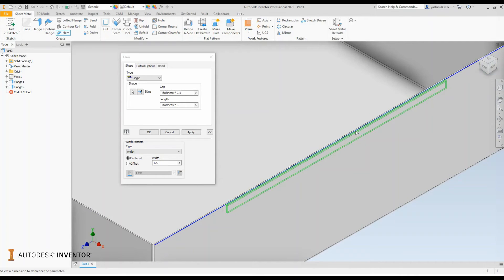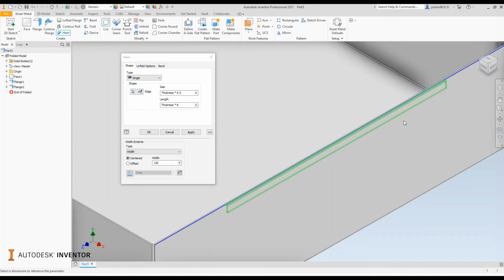It will create my hem as you can see in the preview.